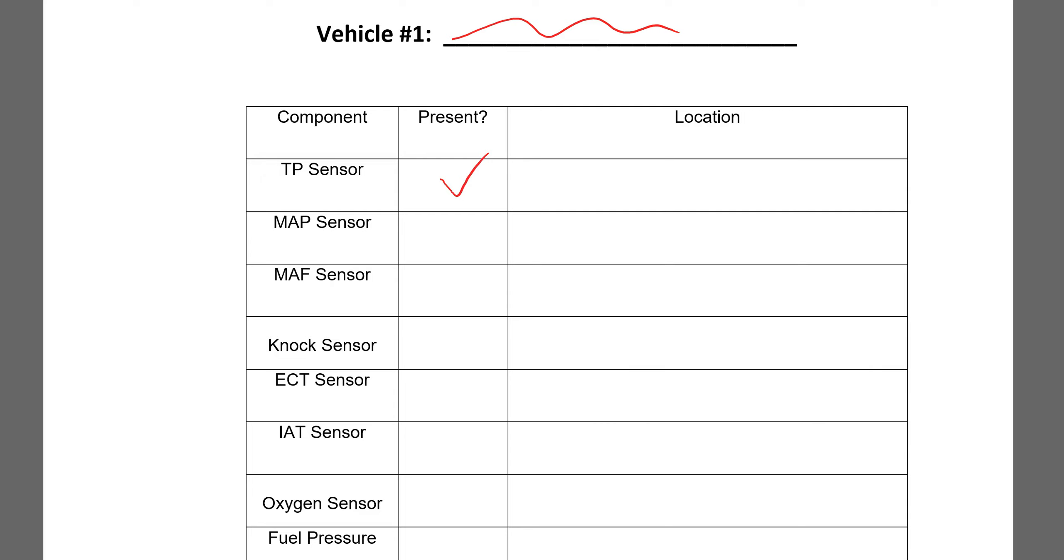If it doesn't, you can just leave it blank. And then under location, I want to know where it is in relation to other things in the vehicle.